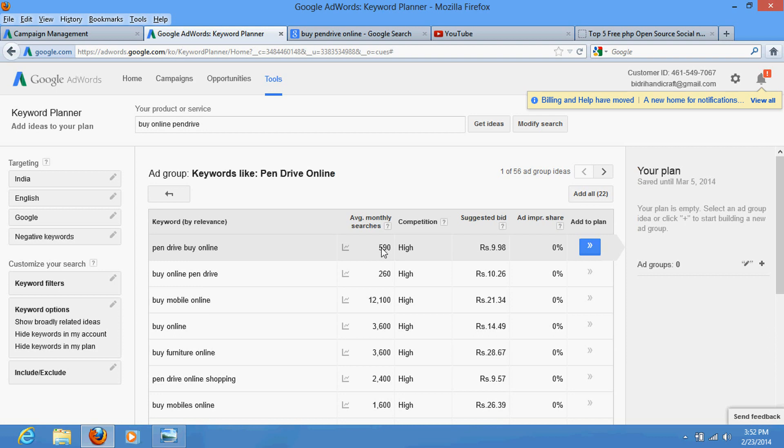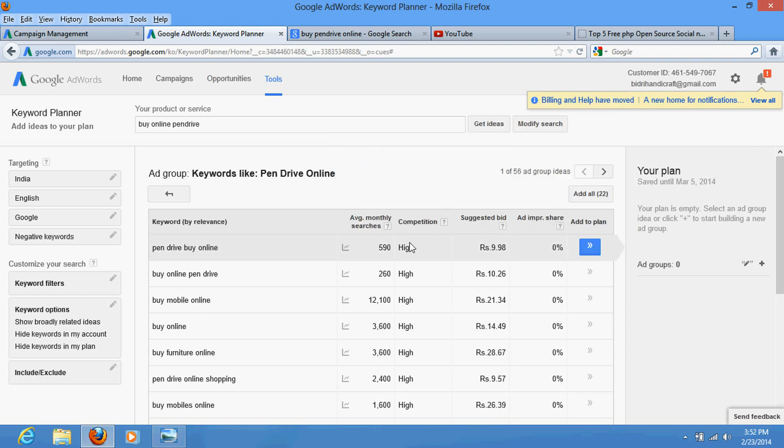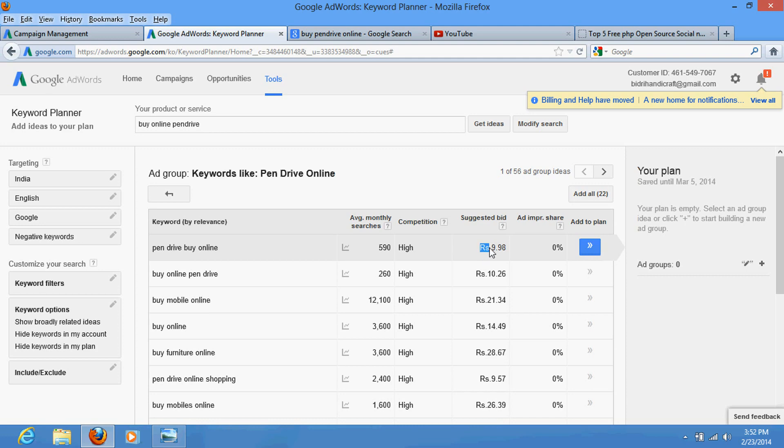Suggested bid is that if you are using this keyword you need not put your manual bid 50 rupees. It is telling that if you write your manual bid more than this - 10 rupees or 11 rupees - there is no probability to get you on the first page if you are using this keyword.